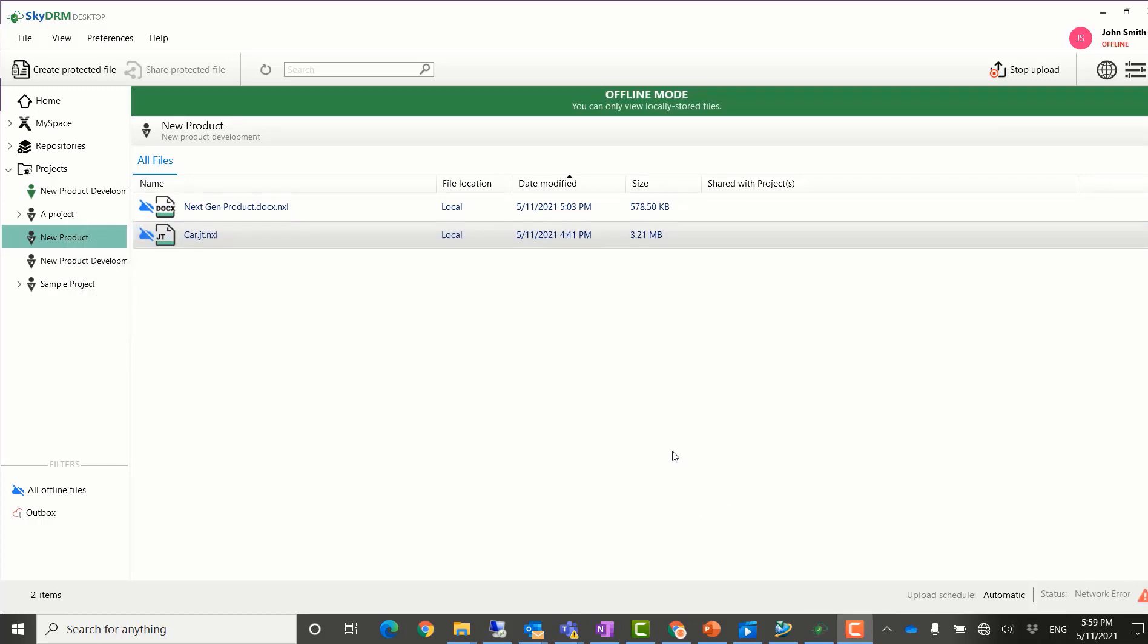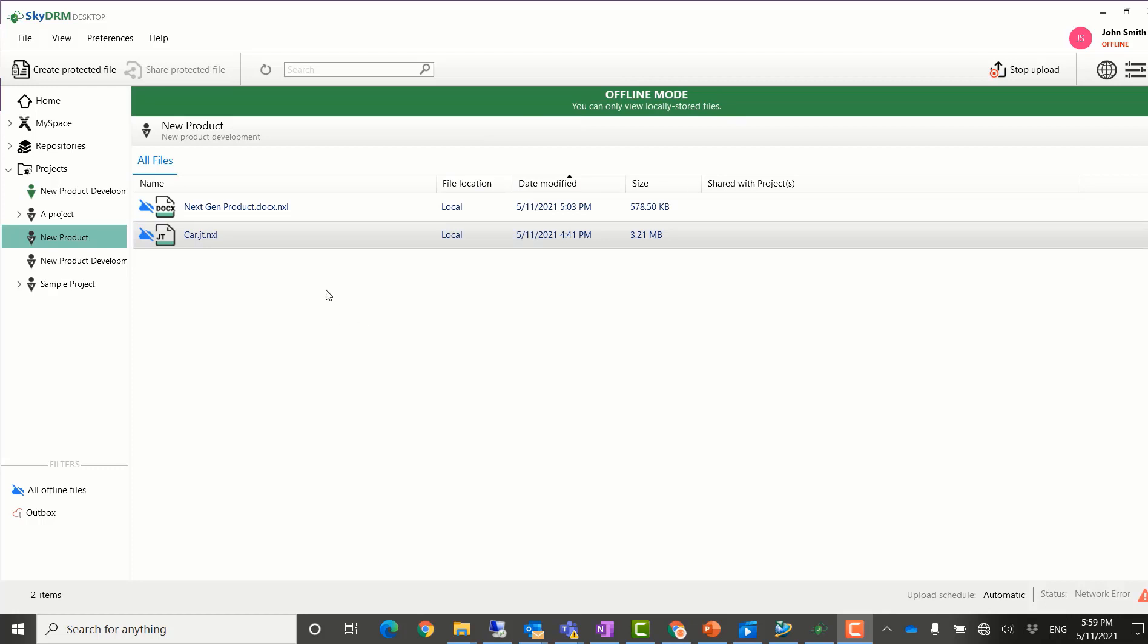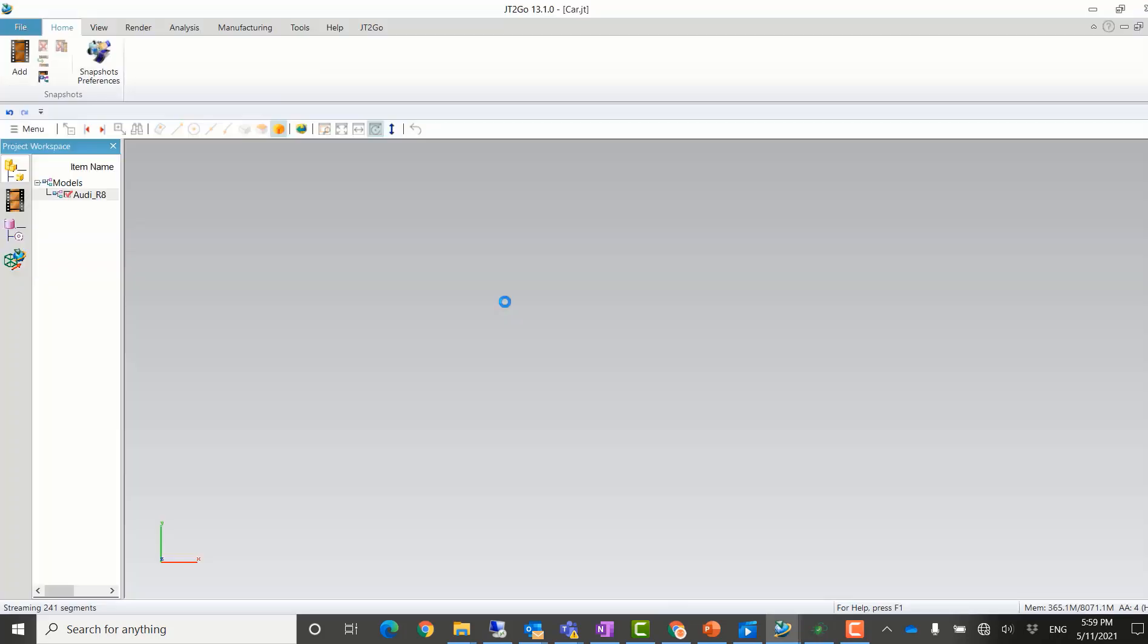John Smith is now at his customer's site. Since he can't access the internet, he can open his SkyDRM desktop in the offline mode. He can still open the JT file to show to his customer in offline mode.